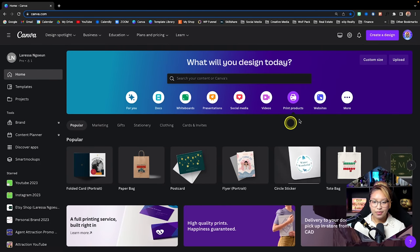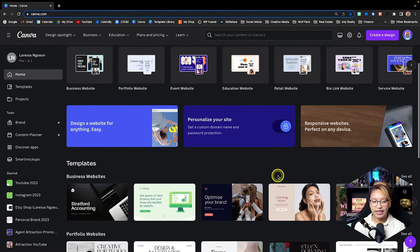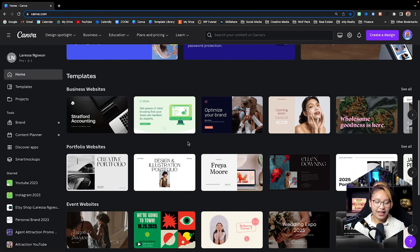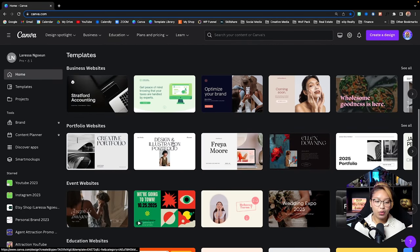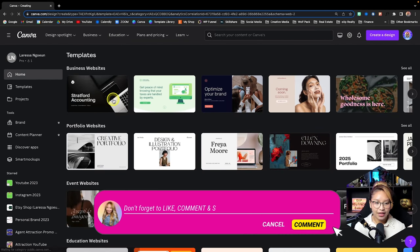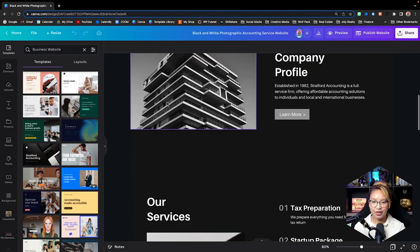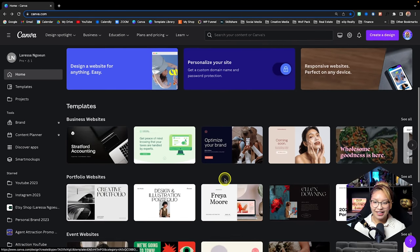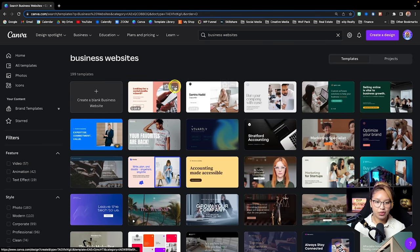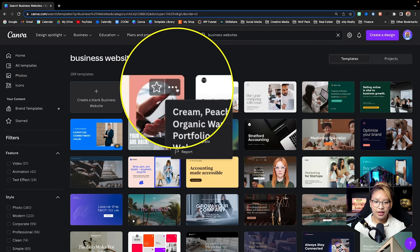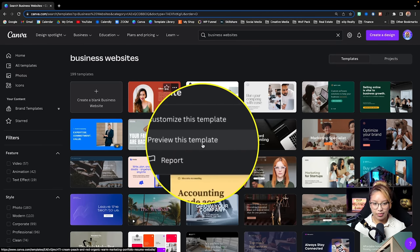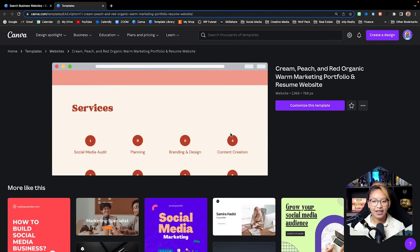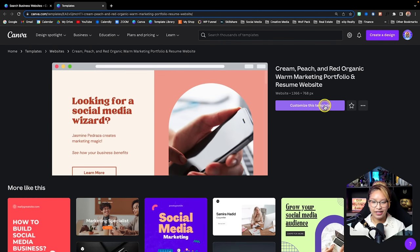We also have Websites — these are single-page websites or landing pages that Canva has created. You can browse templates and click the three dots on any template to either customize it or preview it. You can scroll through the one-page landing page and then use the Customize This Template button. We also have Whiteboards, which is a new feature — think of it as an endless collaborative workspace for mind maps, flow charts, or meeting notes.